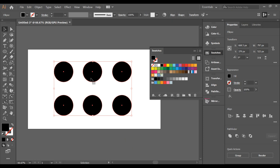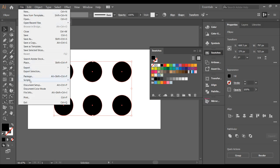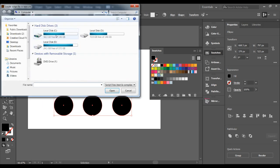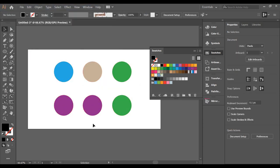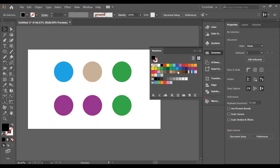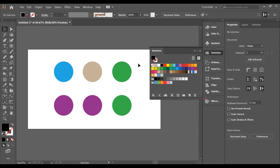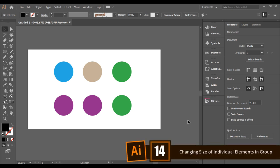Changing the color of individual elements in Illustrator is now really simple. Select the swatch colors you like, then use a free script called Random Swatches. It will fill all the selected colors from your swatches automatically across your elements — easy, right?